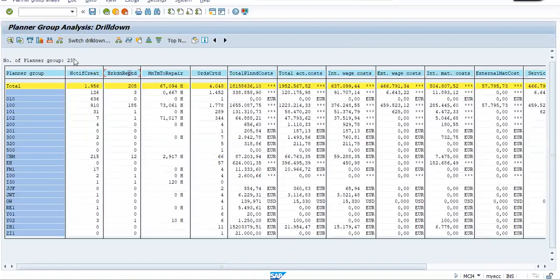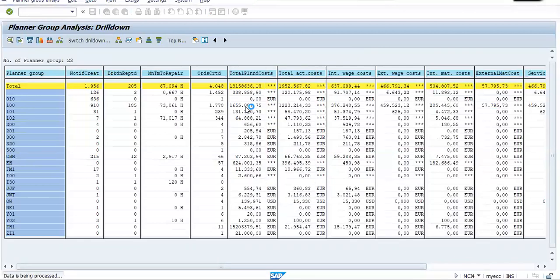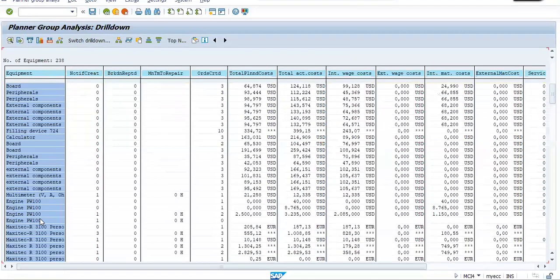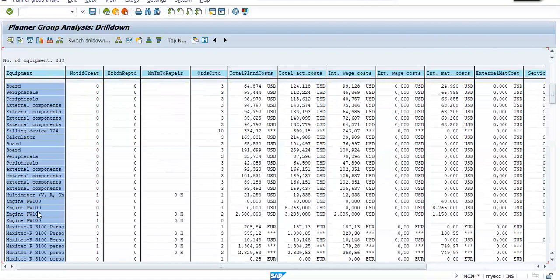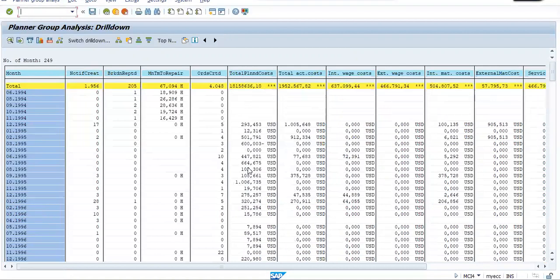So I will again change the orientation of this report. We can change the orientation to the equipment. Now see, these all are equipment masters. So the report got changed to equipment. Now let's do one thing. We can also have a month-on-month report. Now see, this is a month-on-month report.